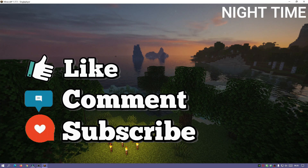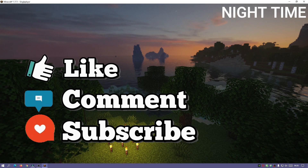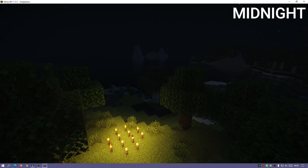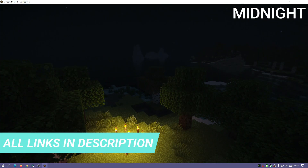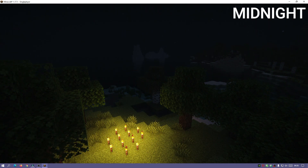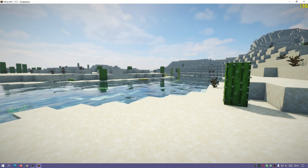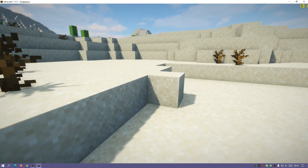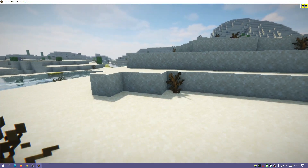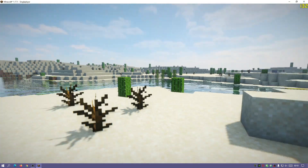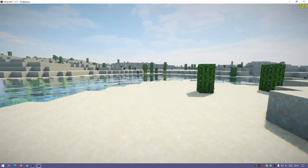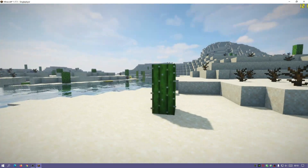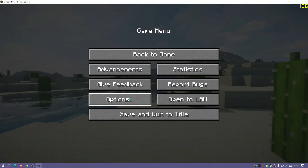I'll probably do a review of the CUDA shaders later on down the line, but for now let's have a look at this shader pack. I'll show you a bit of gameplay and show you how to install it and get it running in Minecraft Java version 1.17.1. I would recommend that you install OptiFine for this one because there are some problems with Iris shaders and Sodium as well.